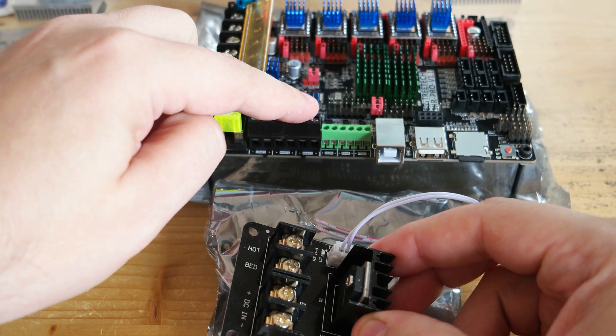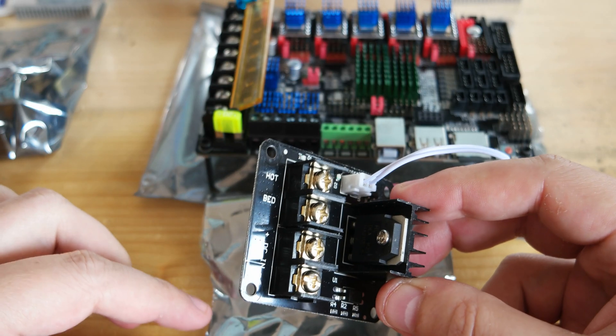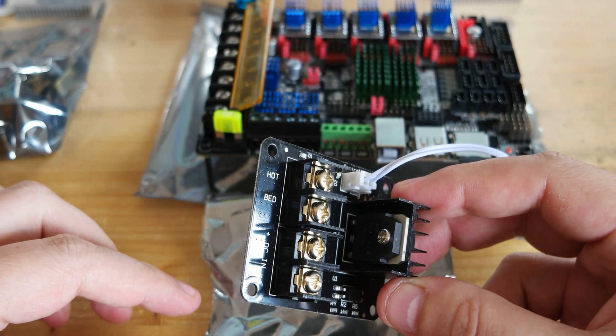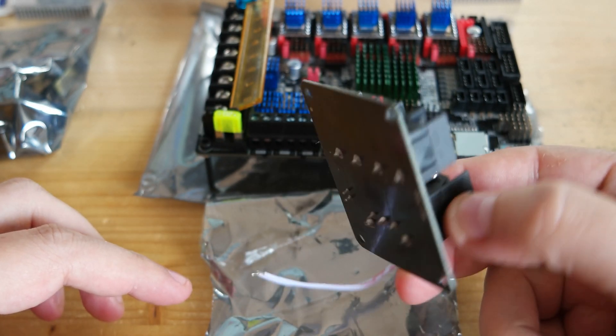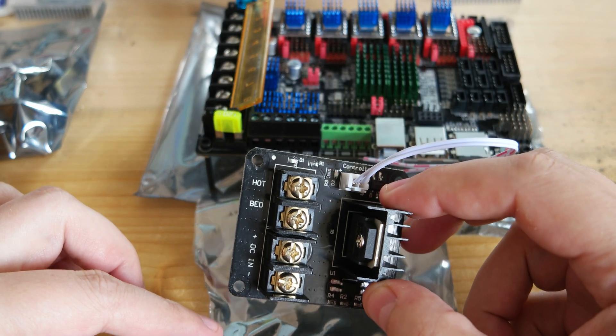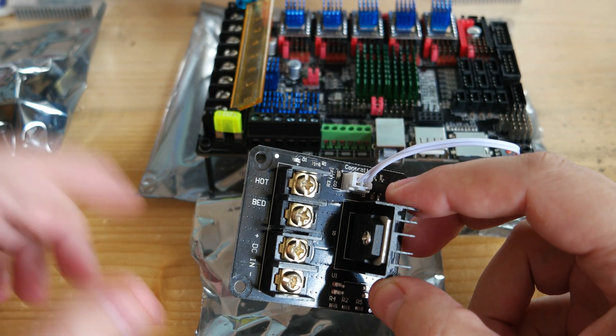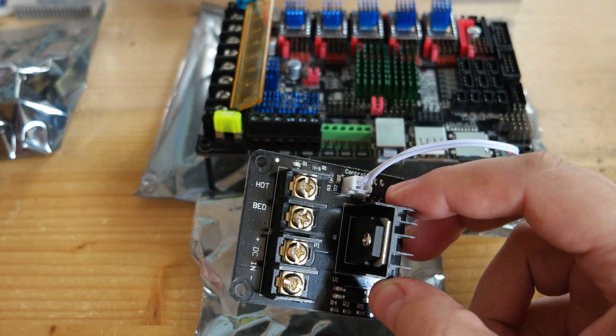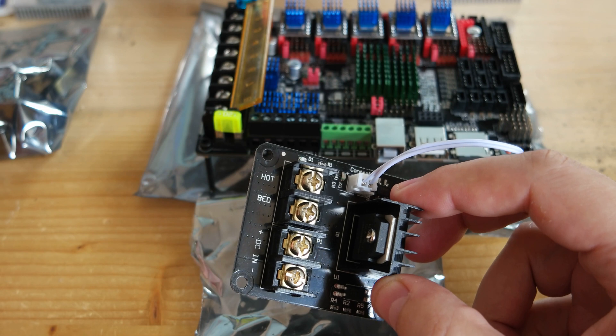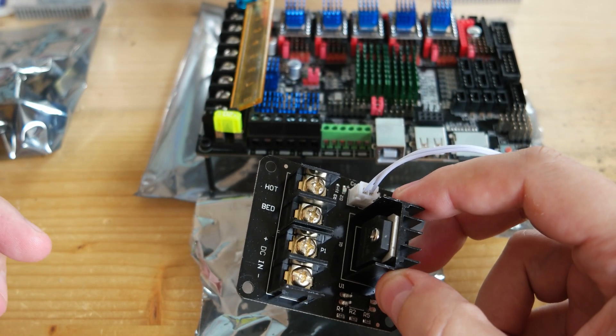These modules are pretty cheap, between two and seven dollars depending on where you buy them.